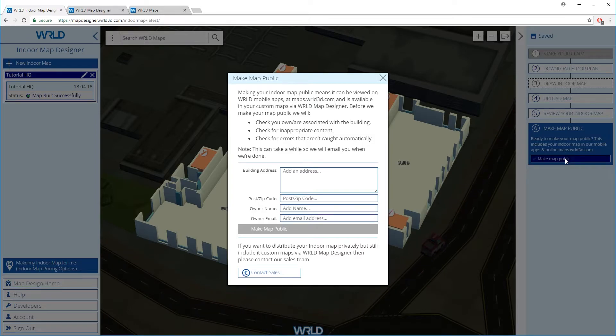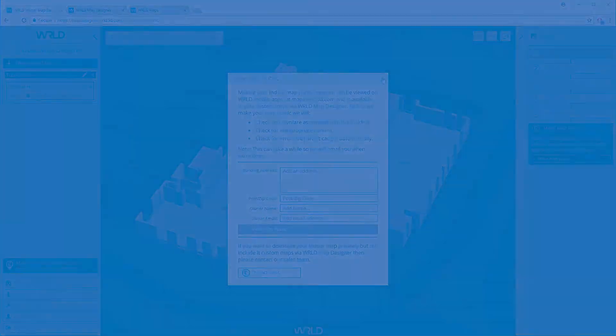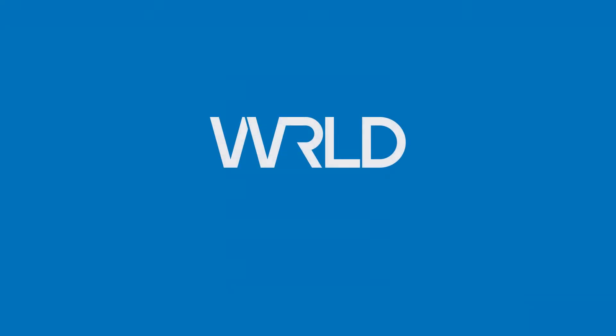Congratulations! You have successfully created your Indoor Map and this can now be used on your website or mobile application for a greater and more immersive experience.